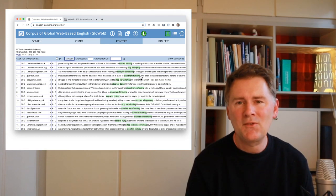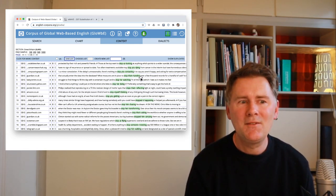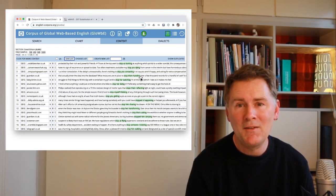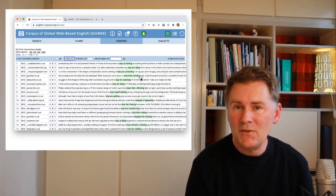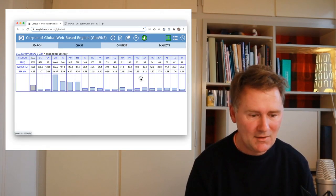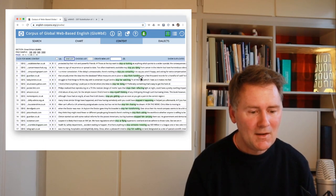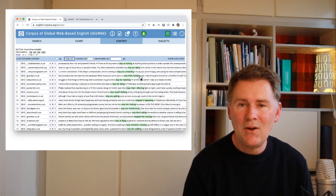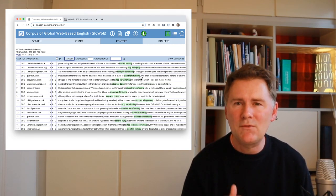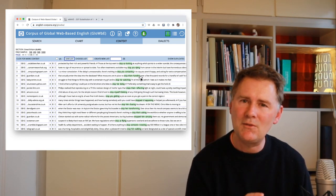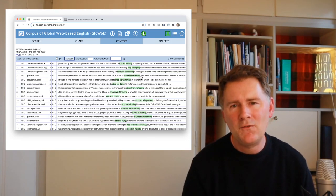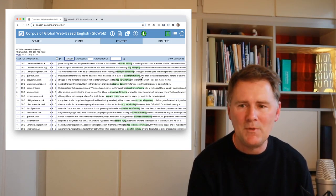I wanted to show you this construction because it is not at all used in the kind of English I use on a daily basis. But it is very frequent in British English and, as we've seen, Irish, Australian, and New Zealand English. The Globe allows you to check variation at the level of grammar between different varieties of English, and to find certain constructions that are maybe typical of only a handful of varieties.